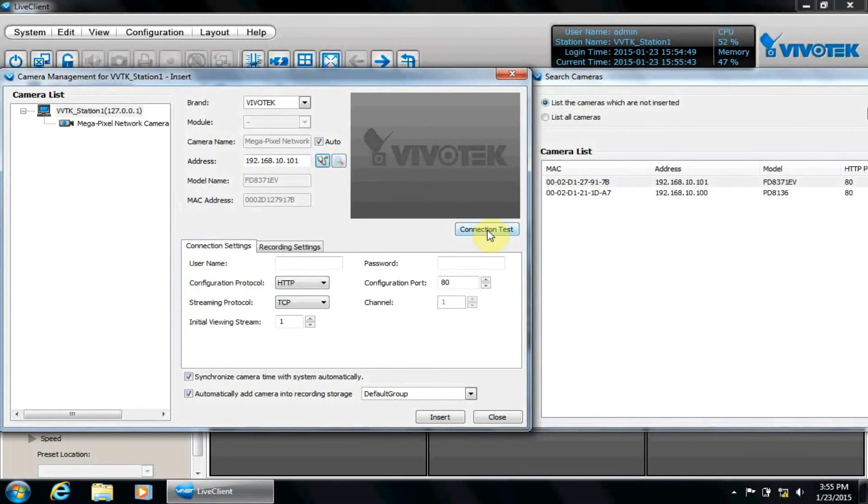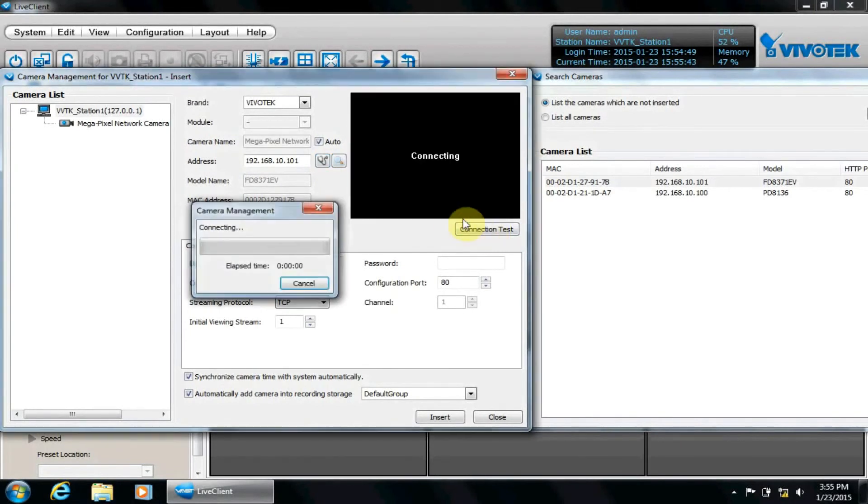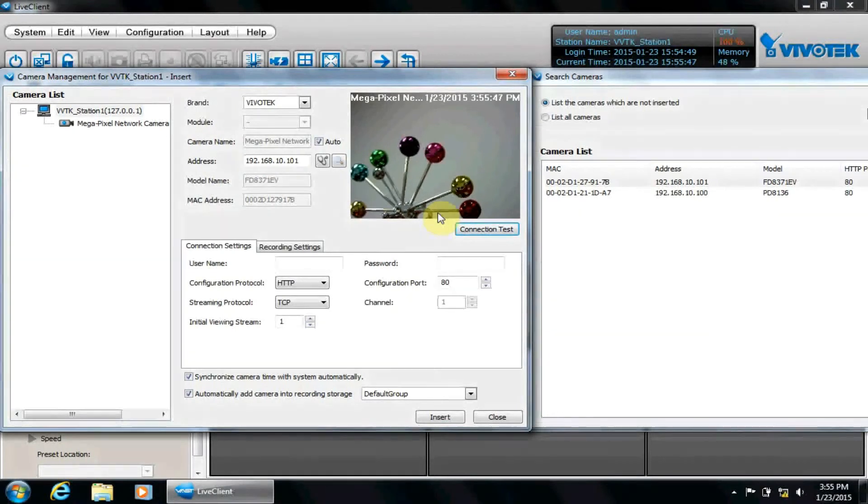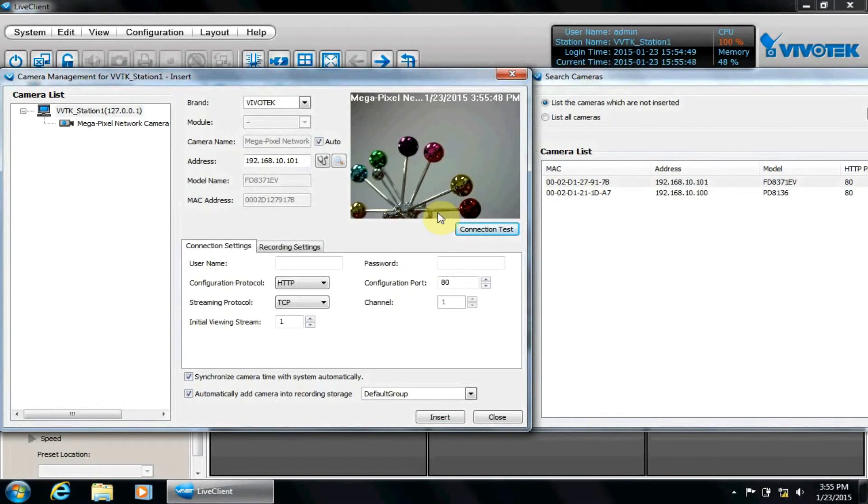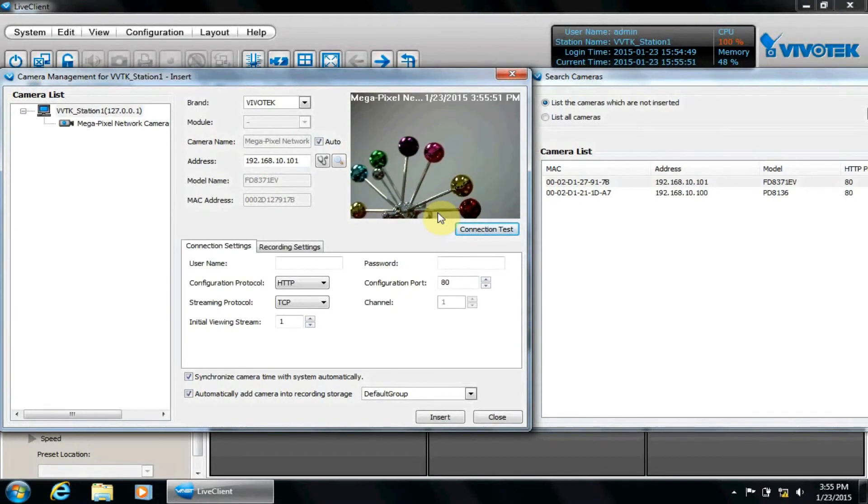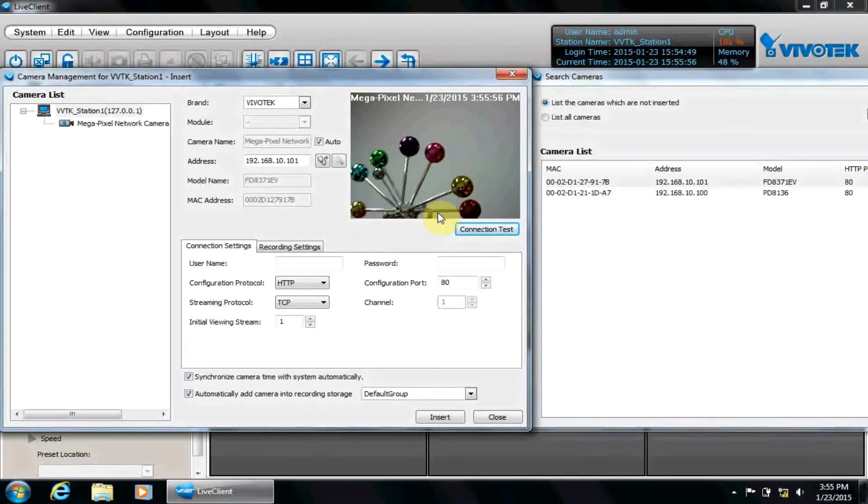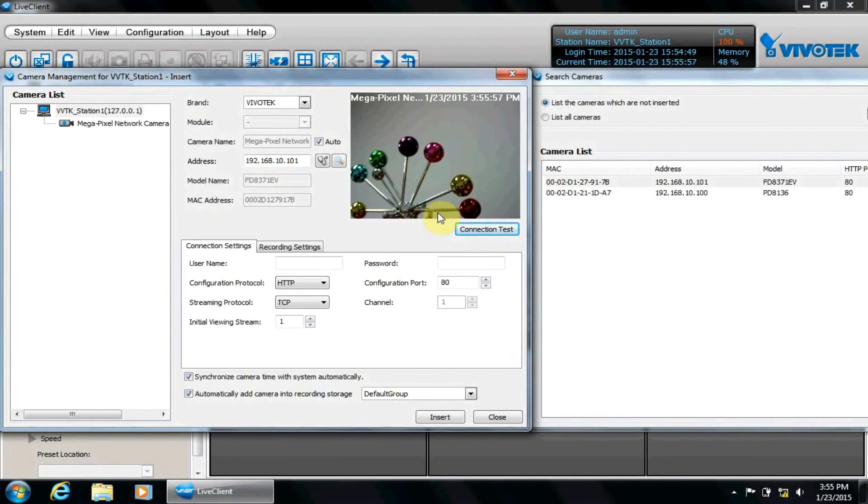And we can do a connection test. This is a useful feature for testing the camera connection before we add it to the VAST system. This feature will fail if our camera acquires a password and we have not entered it below. Once again, the default username for the password is Root.